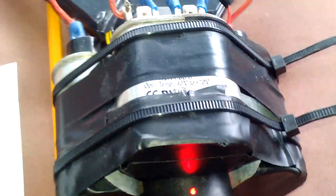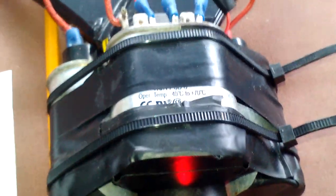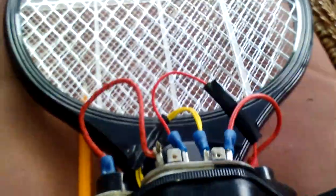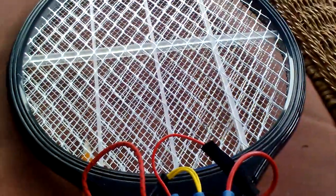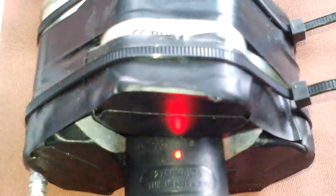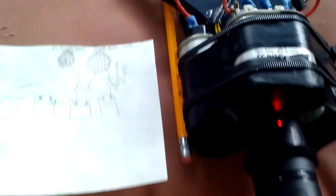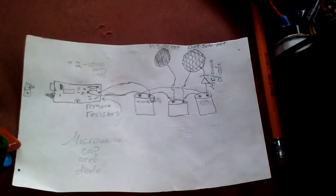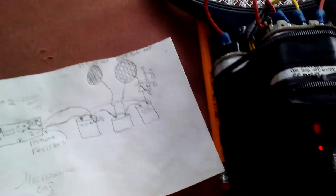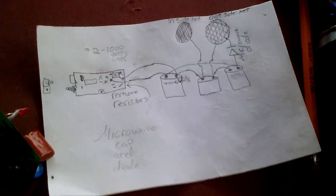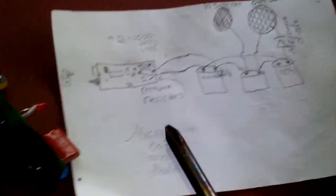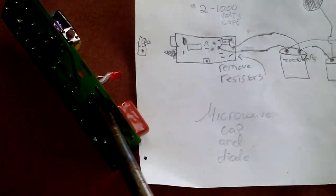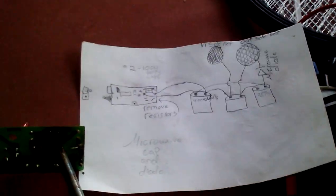And basically you just let this sucker charge up for a minute. I already heard two pops and it'll start popping like crazy here in a second. Come on, get a couple more pops going and I'm gonna go ahead and set this thing off.